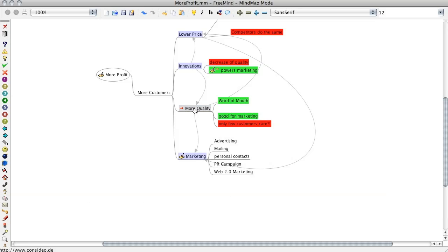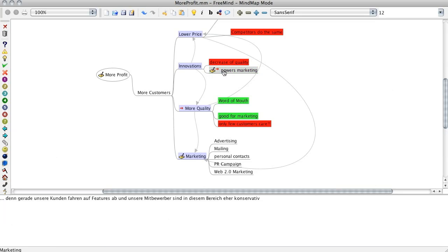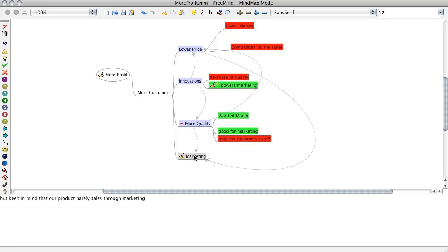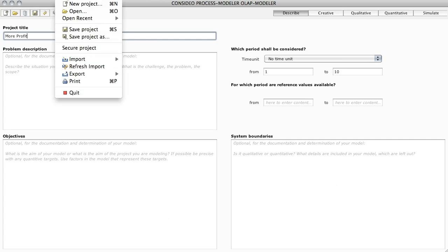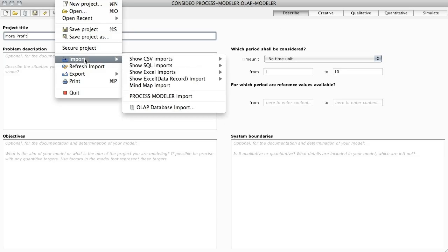You can add colors, hyperlinks and notes, and you can fold and unfold branches of your mind map to show or hide details. The Consideo Modeler 2 is a tool for visual thinking, allowing you to analyze the consequences of arguments. To spare a lot of time, you can import existing mind maps, colors, notes, hyperlinks, etc.